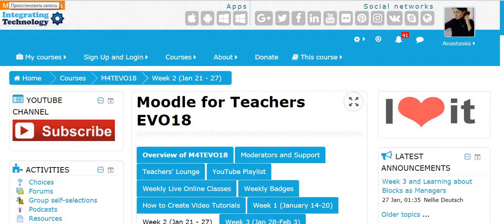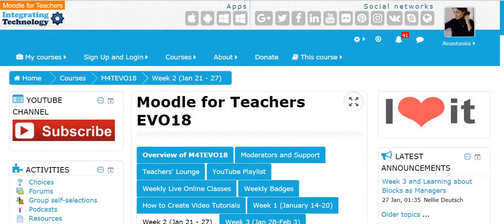Hello, welcome to Moodle. I'm Anastasia and in this tutorial we'll discuss TPA, teacher practice area.